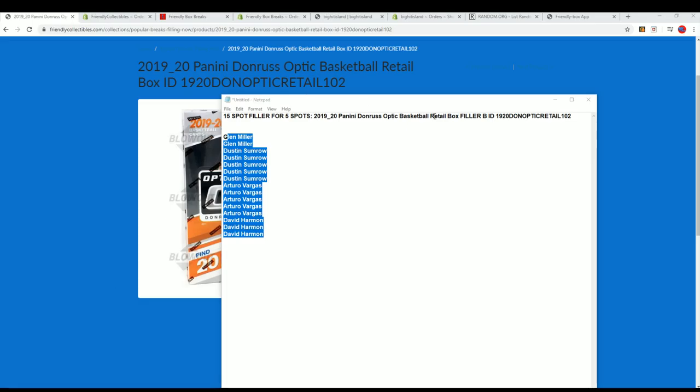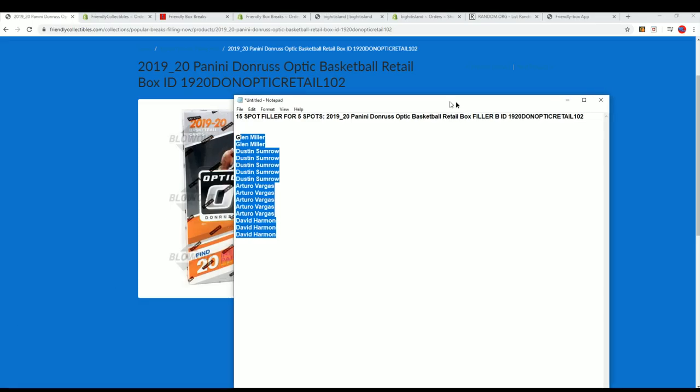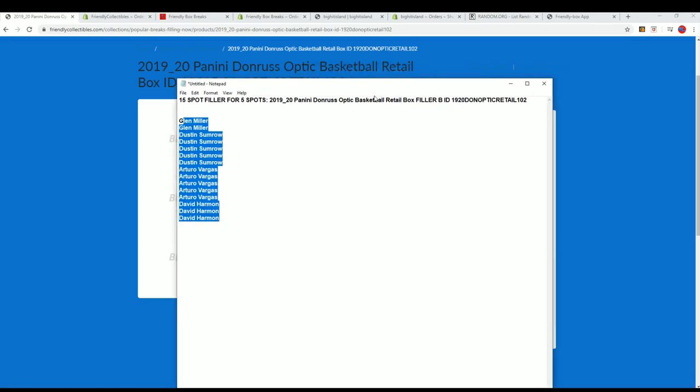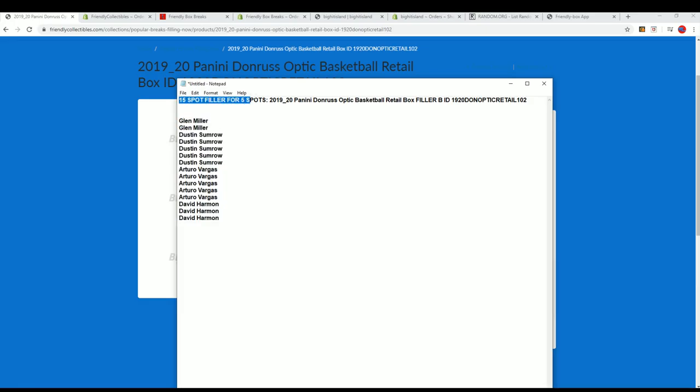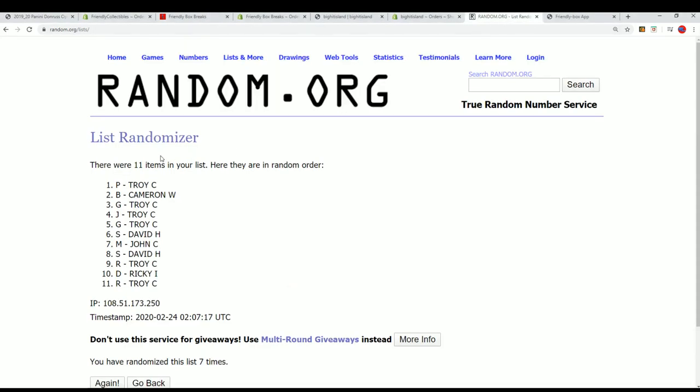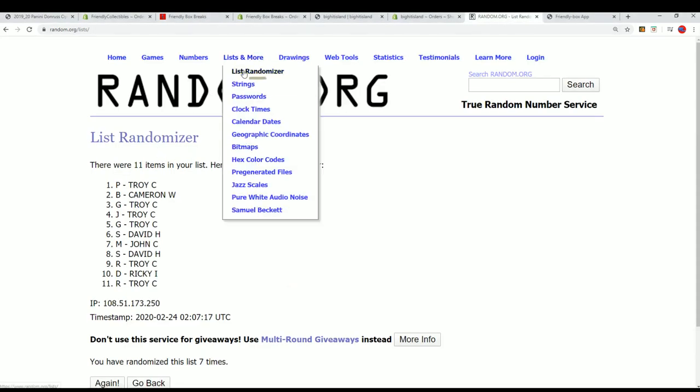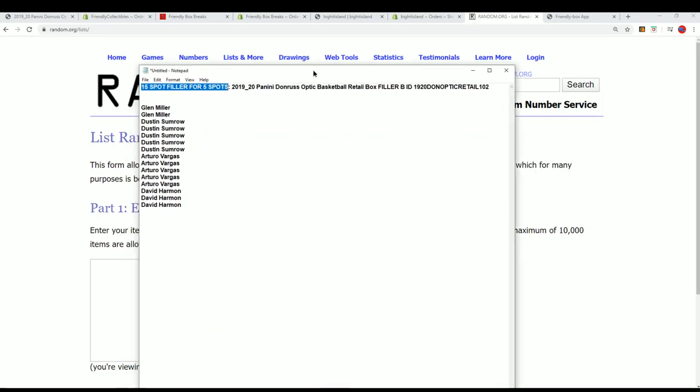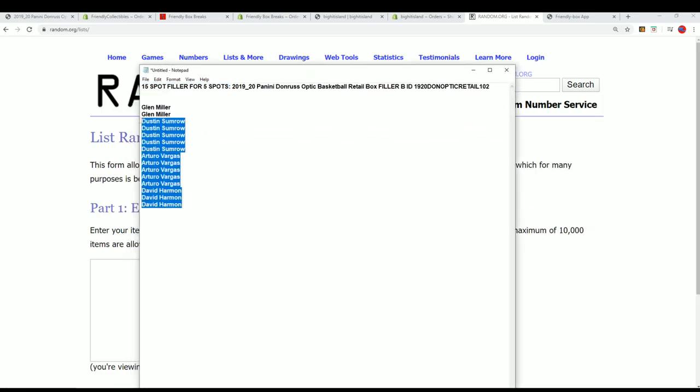For this box break, it's going to be exciting. It's a 15-spot filler with five owners getting spots into the break. If you're not in the top five, you will get a base card, so you really want to be in the top five. It's risky, but you get in for dirt cheap if you get into the top five.